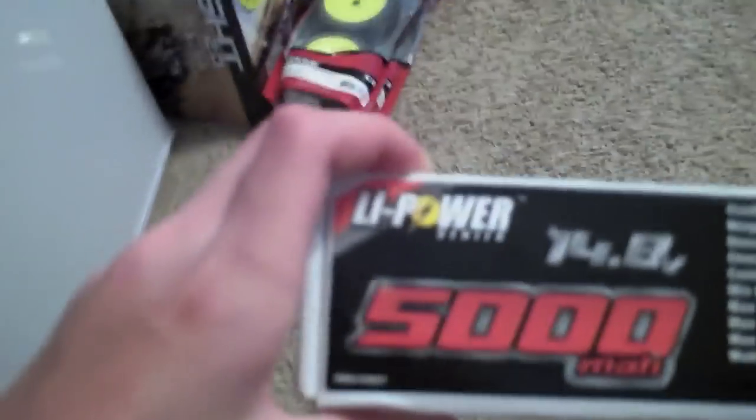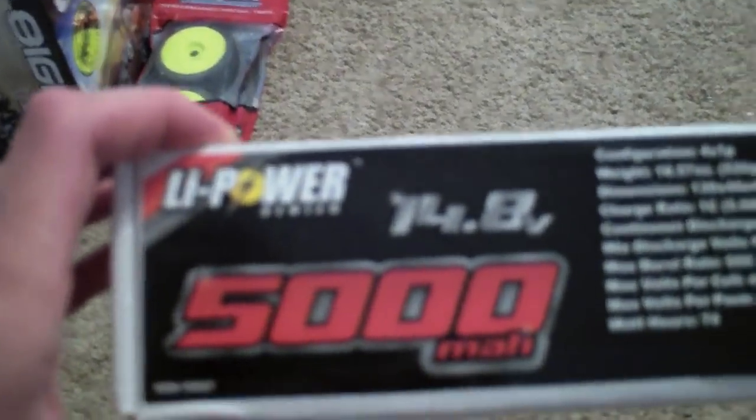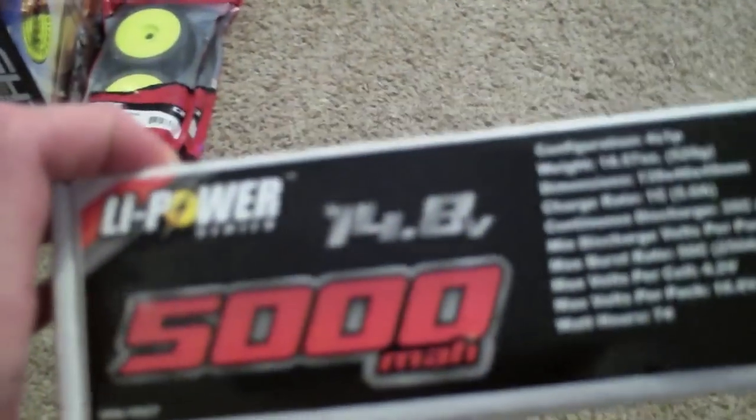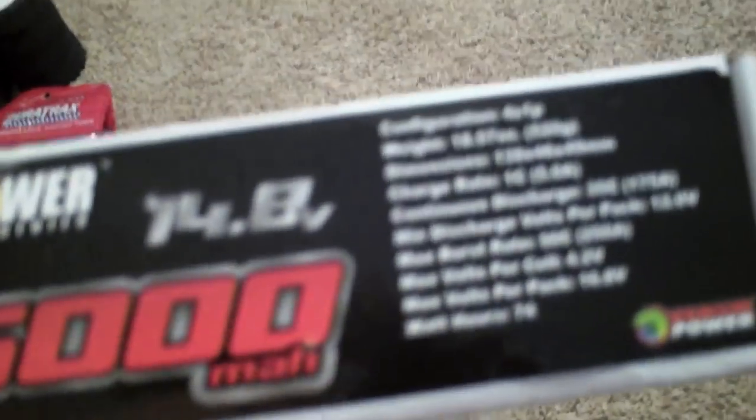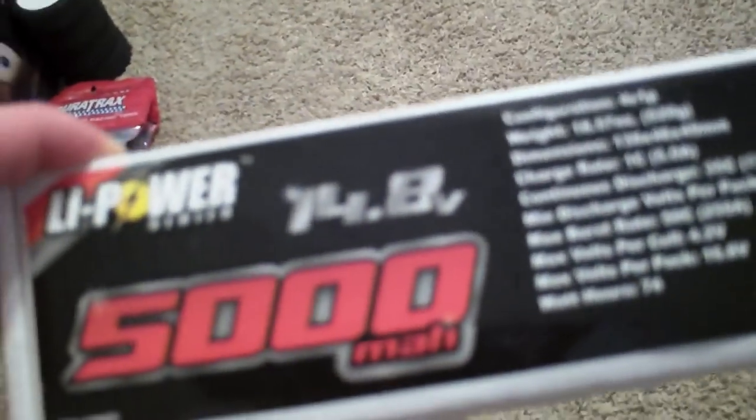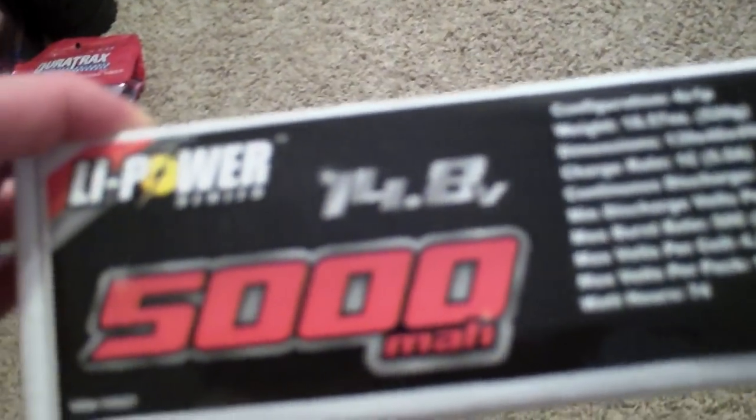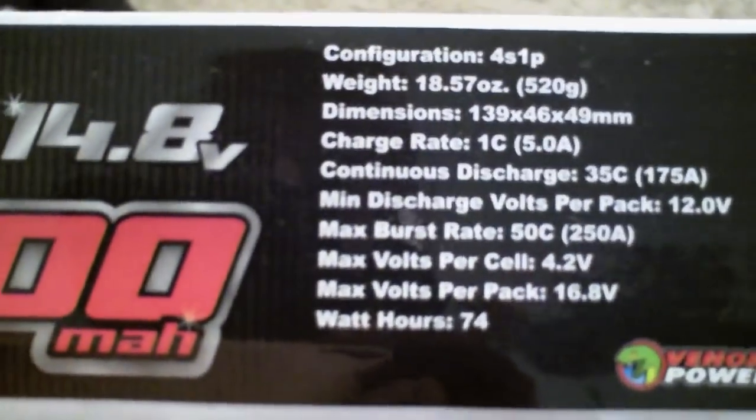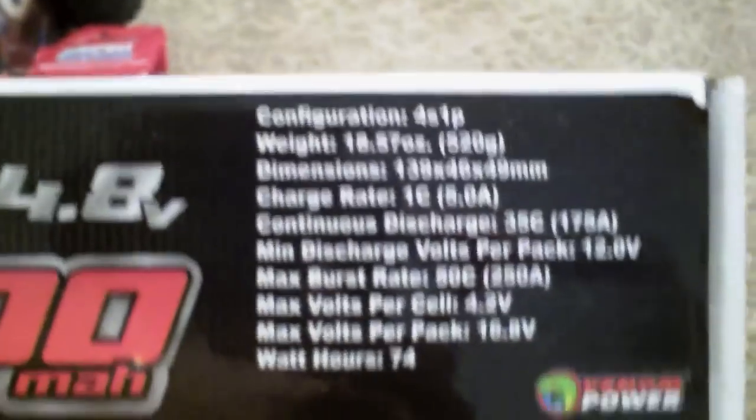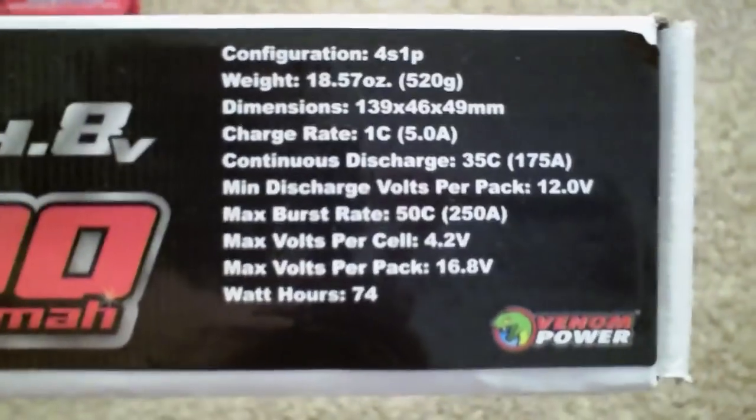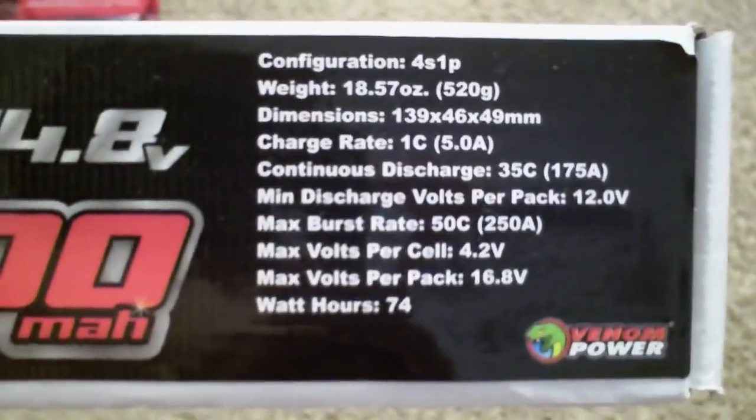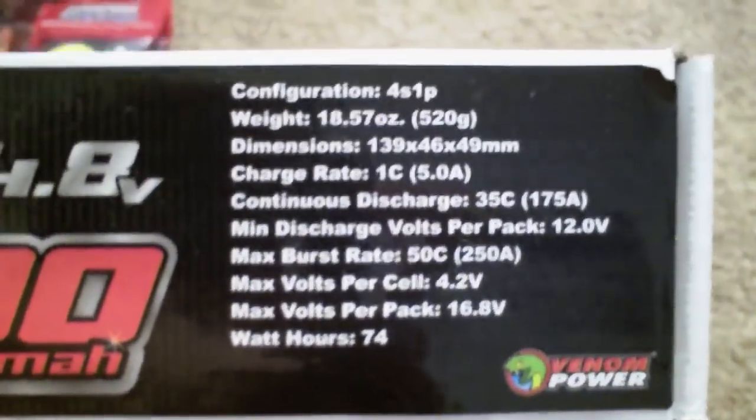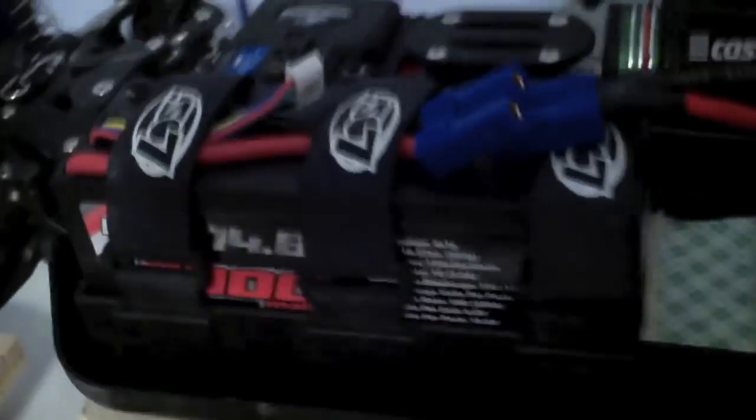And I got a Venom Li-Power, 14.8 volts, 5000 milliamp hours battery pack. It's a 4-cell, 1-pack, 35C. The battery pack is right there, it's the 4-cell, and I have the 2 2-cell.